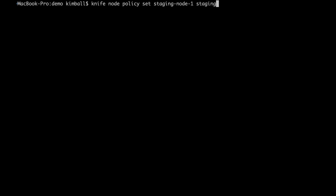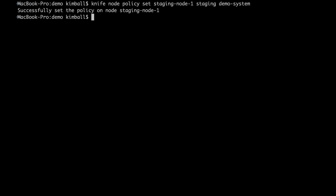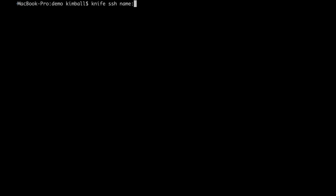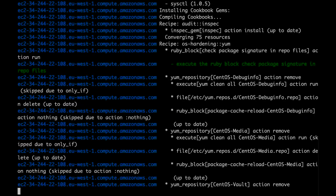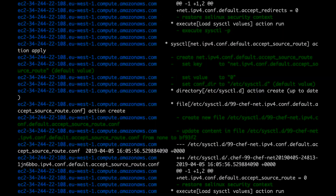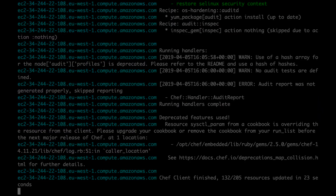KnifeNodePolicySet takes three arguments: the node name, the policy group, and the policy name. Note that the policy name is the name we set in the policy file, not the name of the file. This runs and reports success, but to take effect Chef client needs to be run. We will do this remotely with SSH. As this runs, we can see the output of our changes to the system, just as we saw in Test Kitchen.